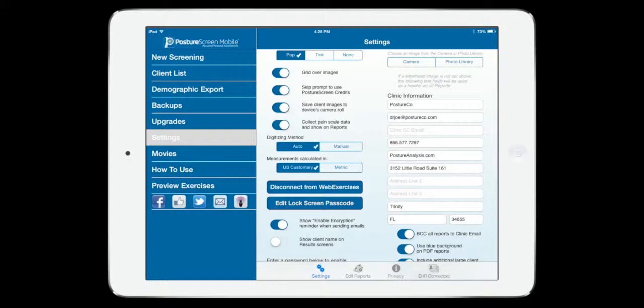So the next thing that we want to do is, assuming that you've already done the steps on the WebExercise Portal on their website and you've followed the tutorial where it shows you how to put certain exercises into the PostureScreen area...